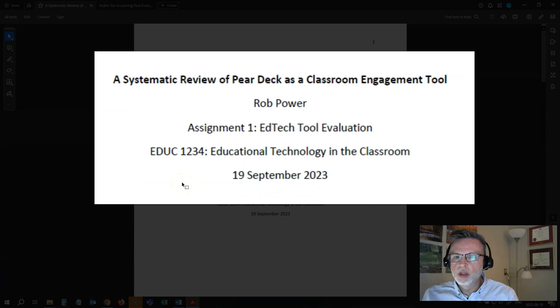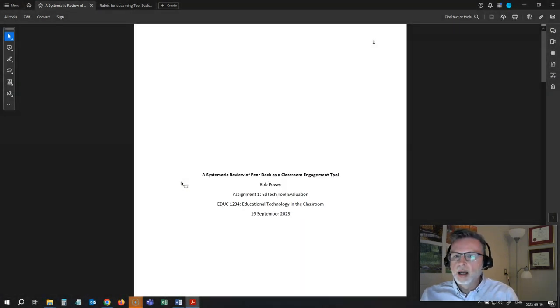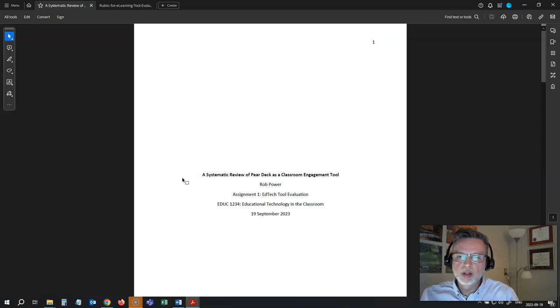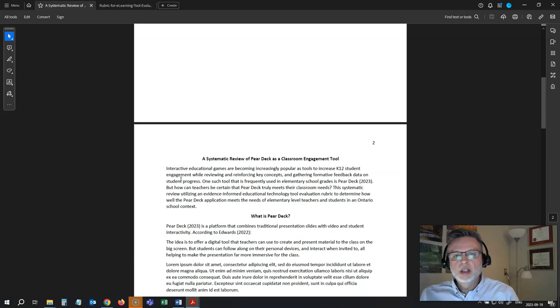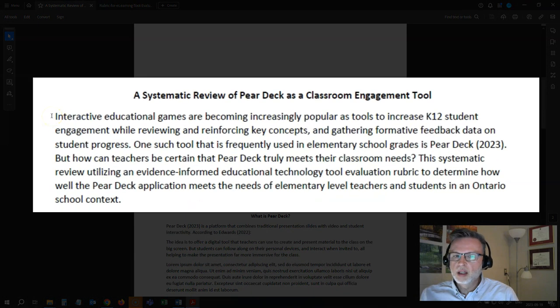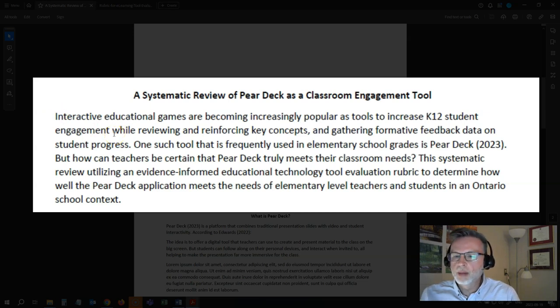You're going to write up your assignment and explain how you scored it and what that all means. I have a sample paper here that I have started: 'A Systematic Review of Pear Deck as a Classroom Engagement Tool.' I'm using APA formatting here, which is the formatting required for my particular students. First thing I'm going to do is write an introduction, which explains what tool I have chosen and why I've chosen it — basically because it is an increasingly popular tool used in primary or elementary grades for reviewing key concepts, increasing engagement, and gathering formative feedback.